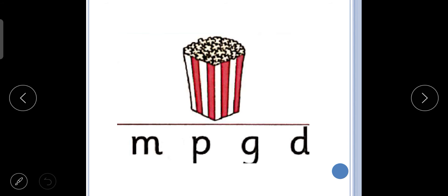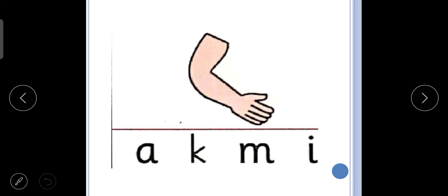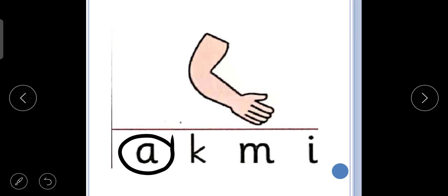Next is puh, puh, popcorn. Puh, puh, popcorn. So we will circle the letter P. What is next? A, a — so we will circle the letter A.